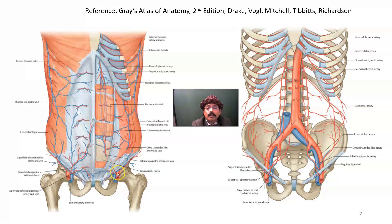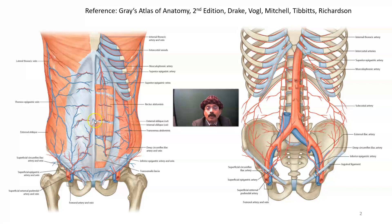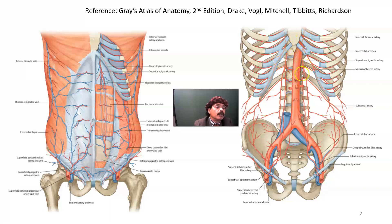So this is the superior epigastric artery and this is the inferior epigastric artery. The inferior epigastric artery is a branch of the external iliac artery. Again, this is the superior epigastric artery — it may split like this — and this is the internal thoracic artery, which is a branch of the subclavian artery.